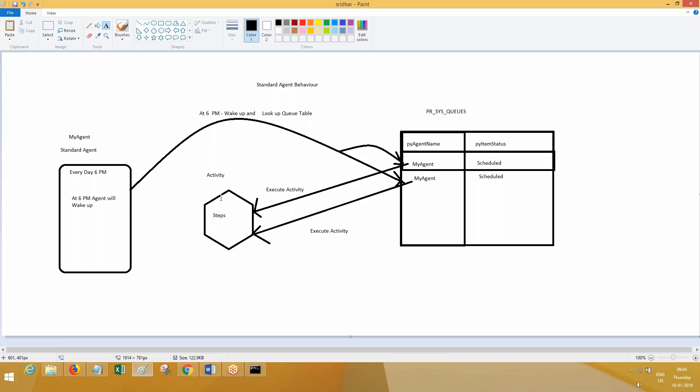When the agent wakes up it looks up the table and if your items are there for that day it will process them. For example, Monday to Friday there are N number of policies created — all policies are queued one after another to be resolved by agent and batch cycle schedule. On Saturday, if there is no business, the agent wakes up, finds no records in the table, and immediately goes to sleep. There are other advantages which I'll explain later. Now I am going to implement this.